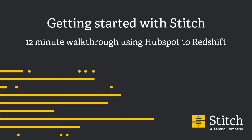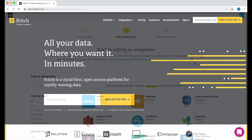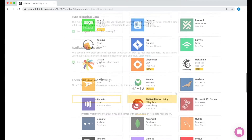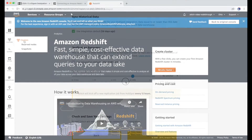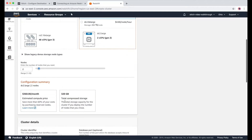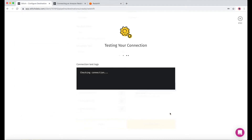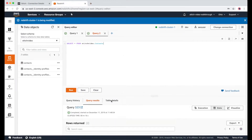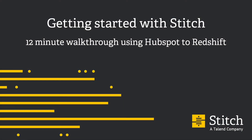Hi, my name is Anthony, and I'm going to show you how to get started using Stitch. In this video, I'll walk you through the process of setting up an integration, setting up a destination, and moving your first rows of data using Stitch. The whole process only takes a few minutes, but works best if you have all of your credentials ready to go. To make the setup process easier, you can add a team member from within your Stitch account. So let's get started.